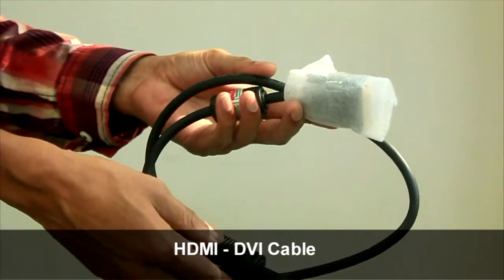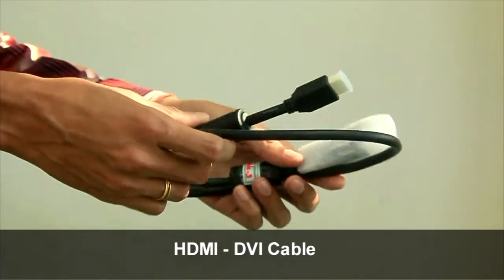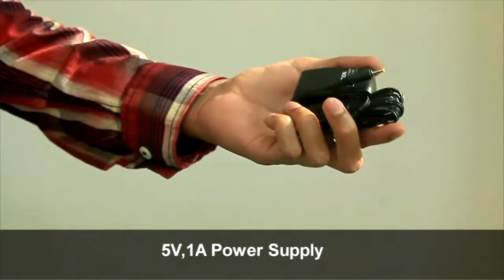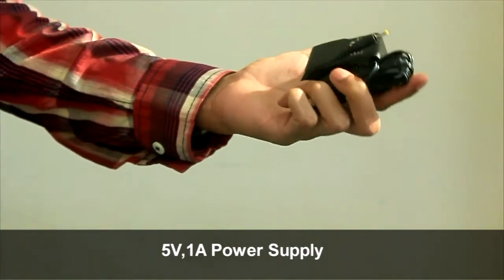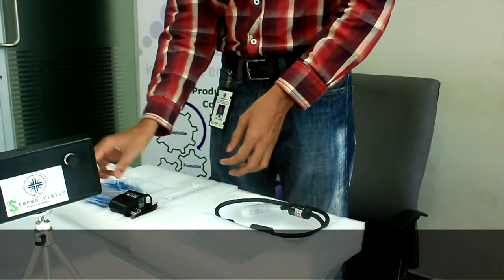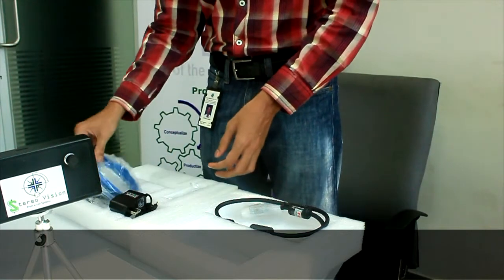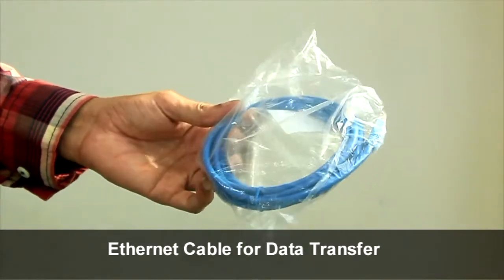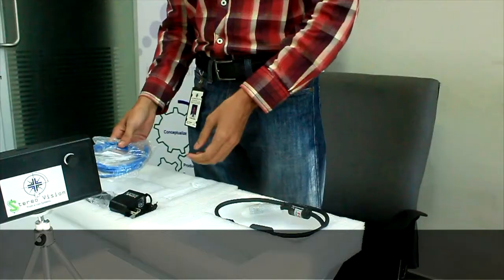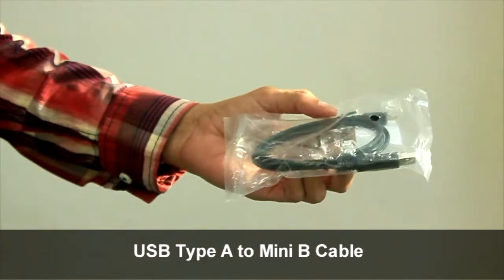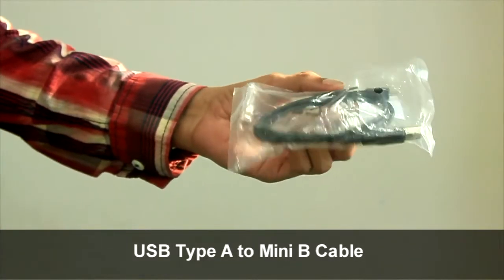HDMI to DVI cable. 5V 1A power supply. Ethernet cable for data transfer. USB Type-A to Mini-B cable.